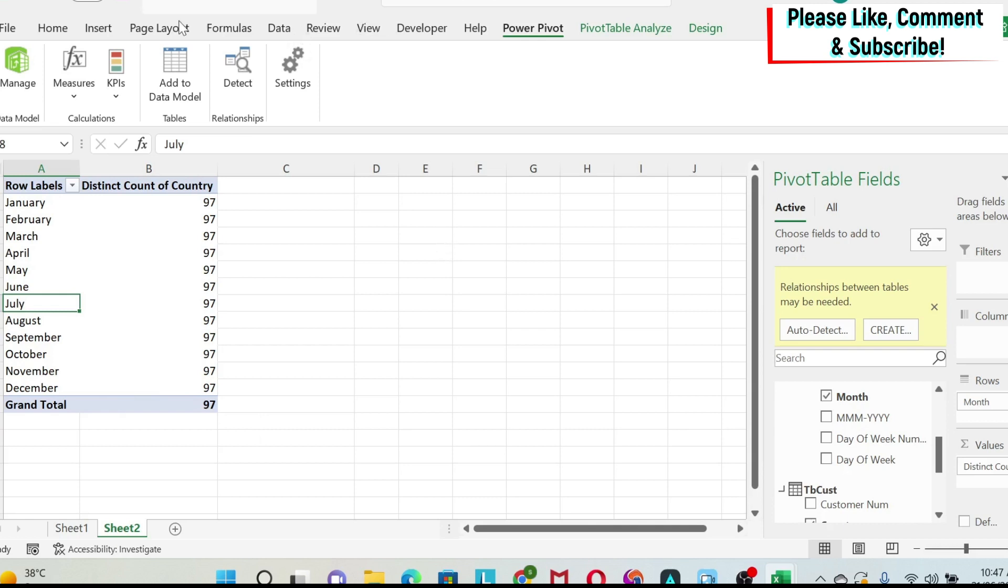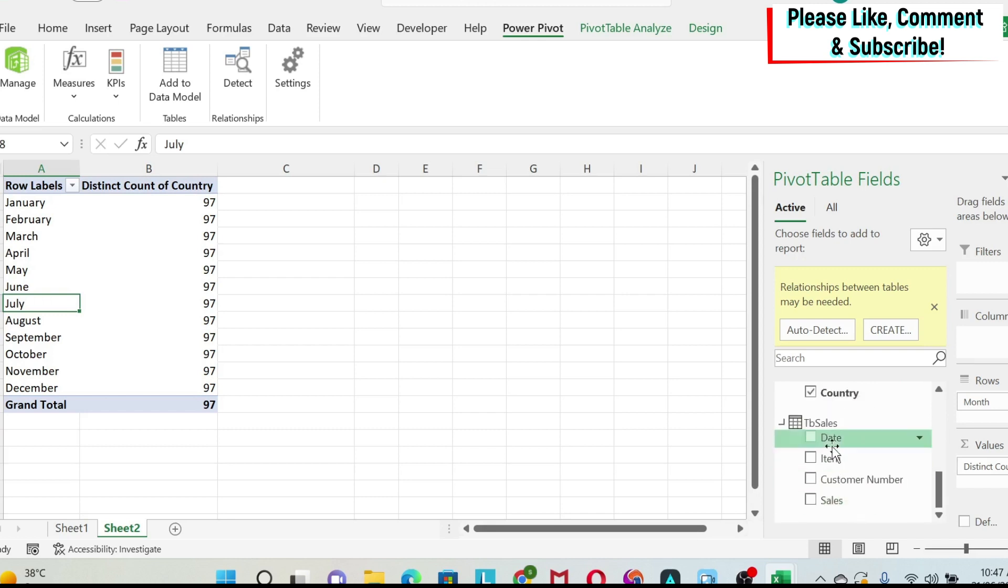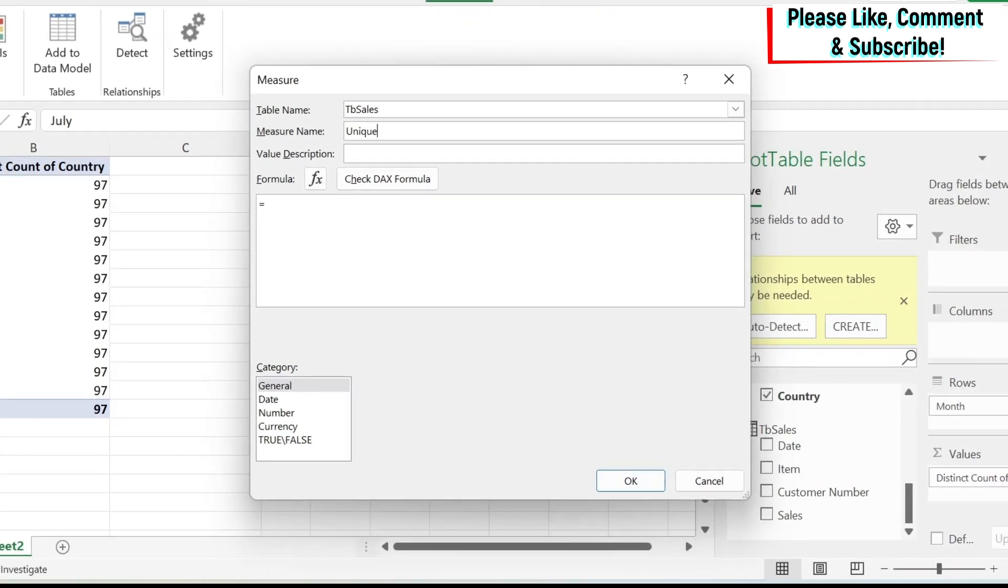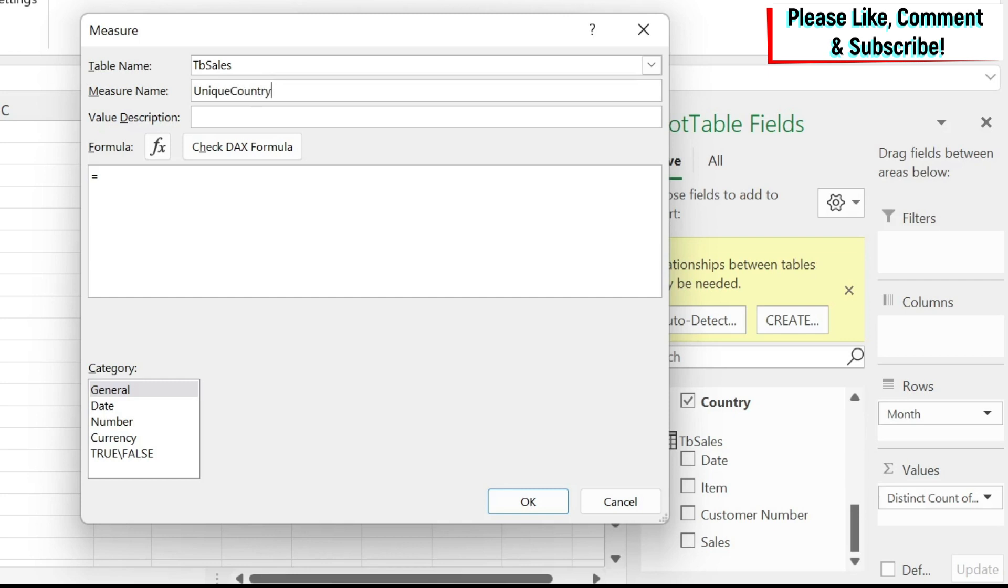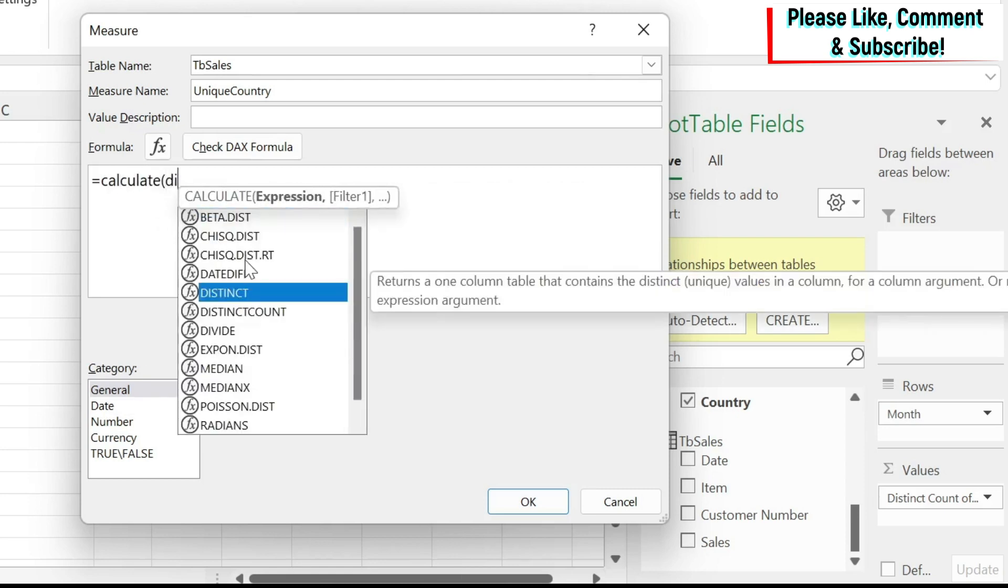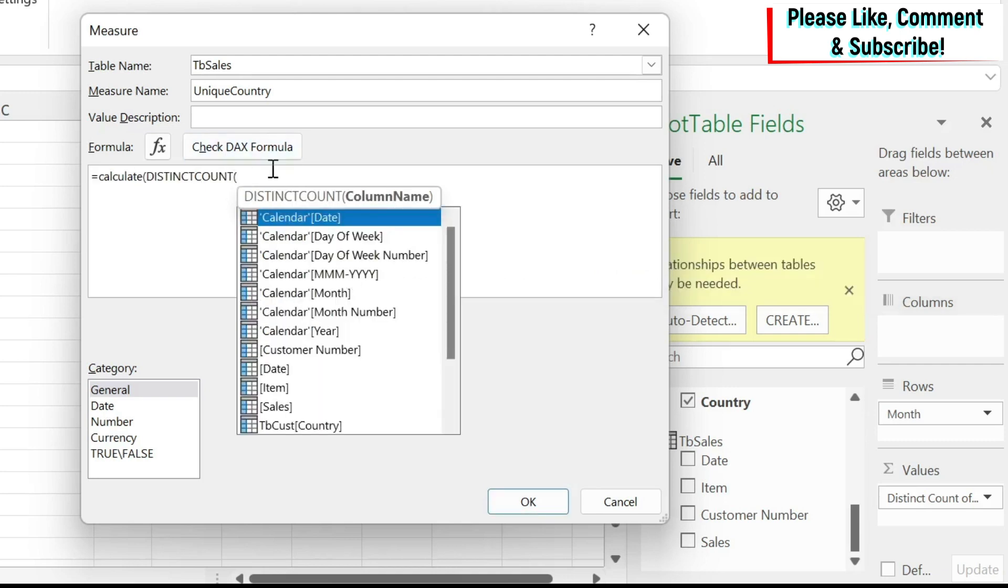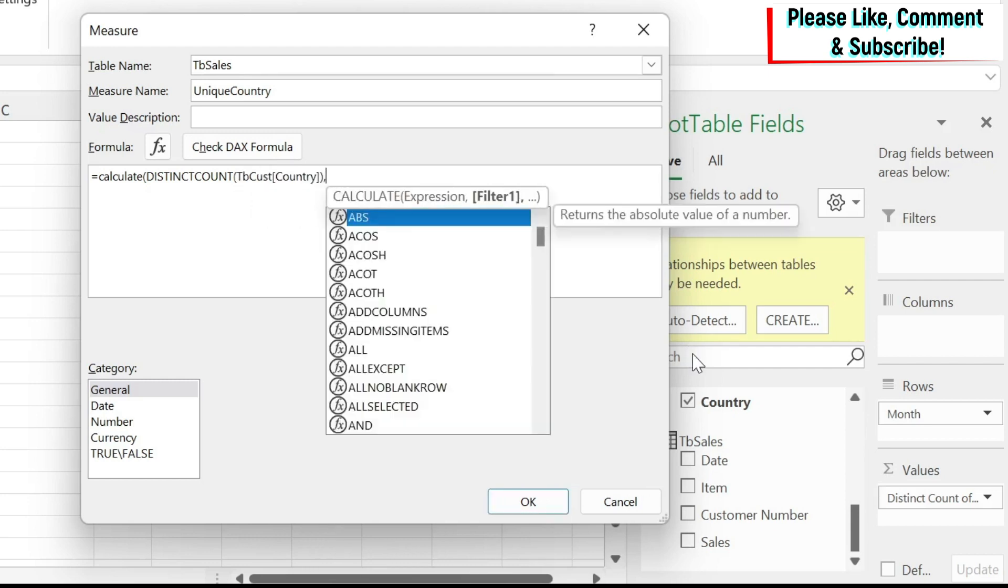So how to solve this problem? Well, the best way to solve it is to use a measure that has the calculate formula. Let me show you how to do this. We're going to go to the sales table, right click, add measure. And here we're going to call the measure unique country and we're going to write calculate. We're going to use the formula distinct count of what? So we have our country, which is in the customer table.